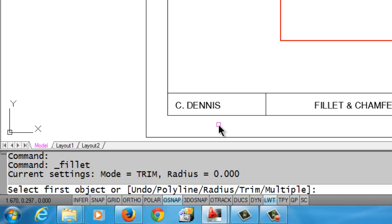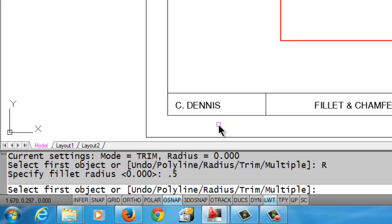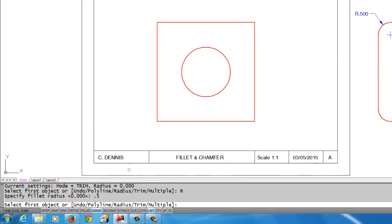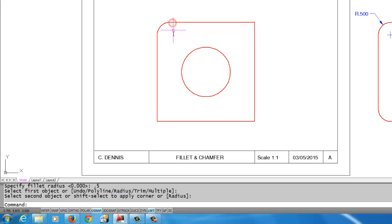I need to type in R where the radius choice is in the square bracket, so I'm going to do R enter to tell the computer I need to change the radius. Now it's asking me to specify the fillet radius, which I'm going to do: 0.5. Now it wants me to select the first line and then select the second line. You'll notice now I have a half-inch radius fillet.